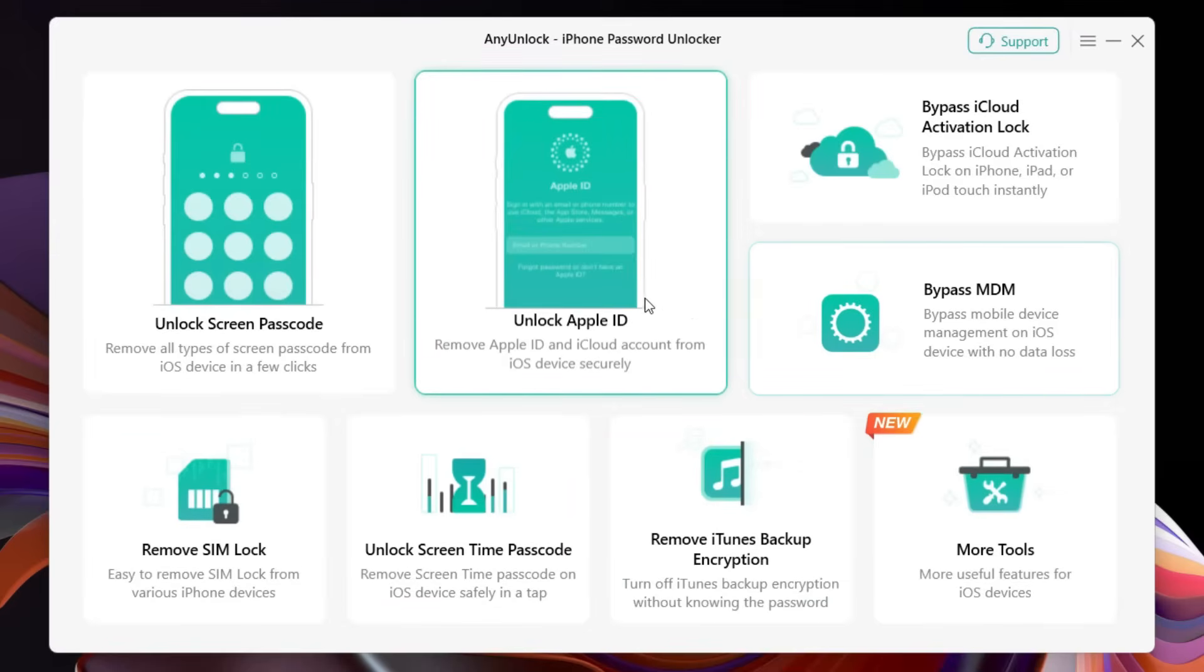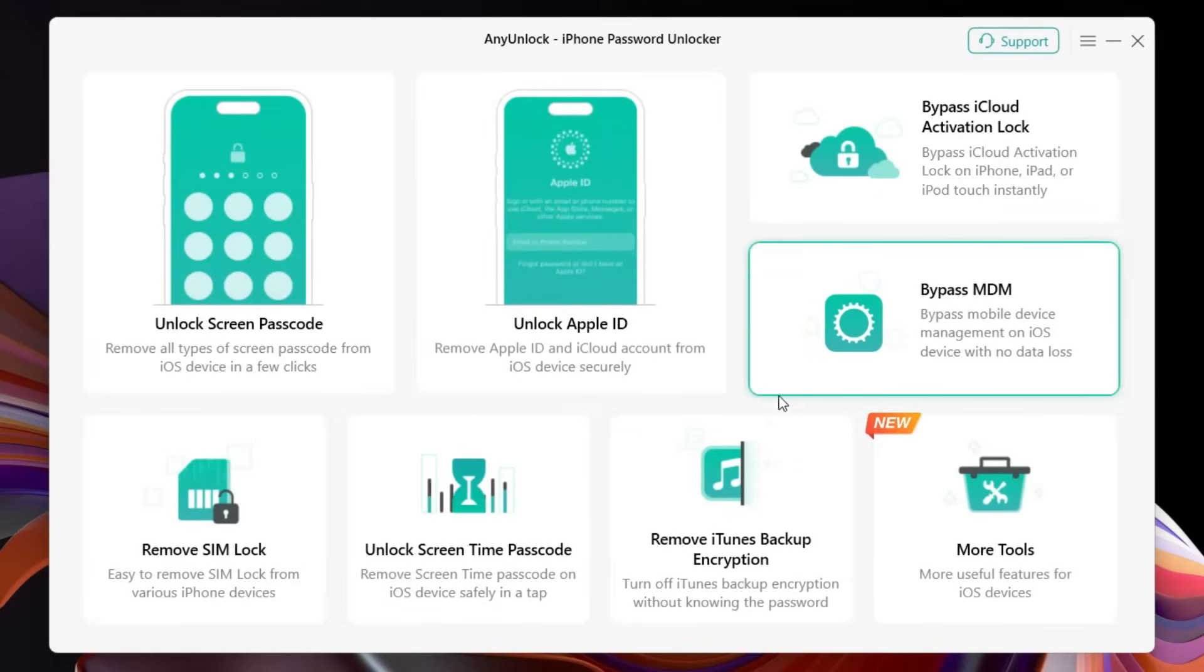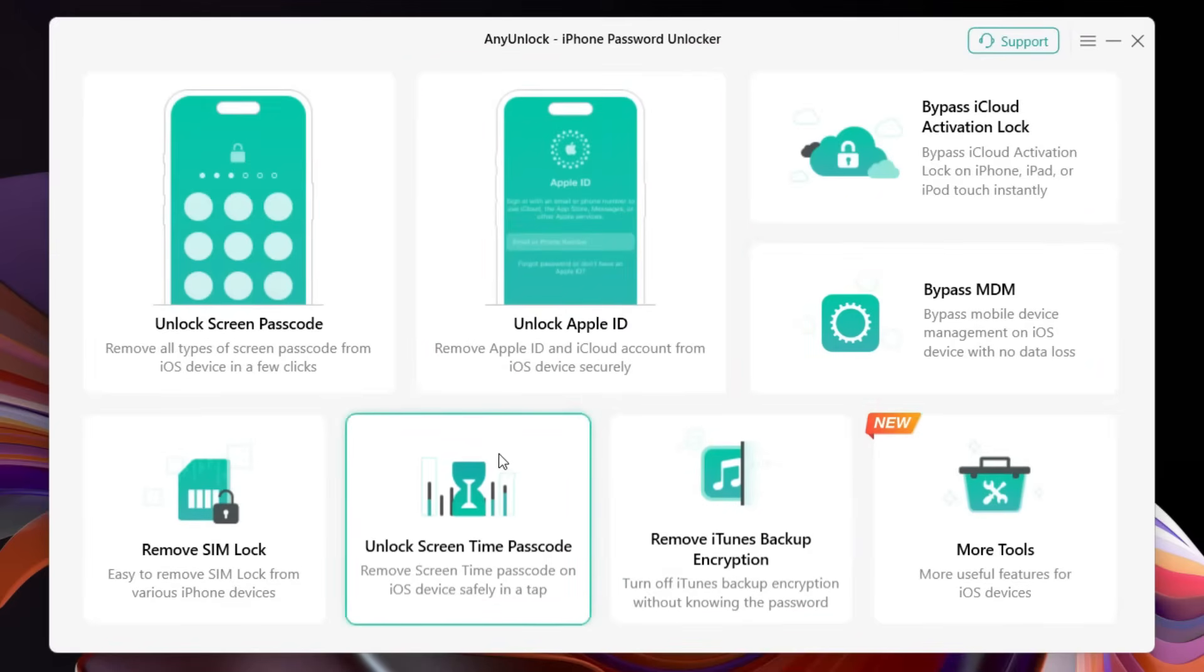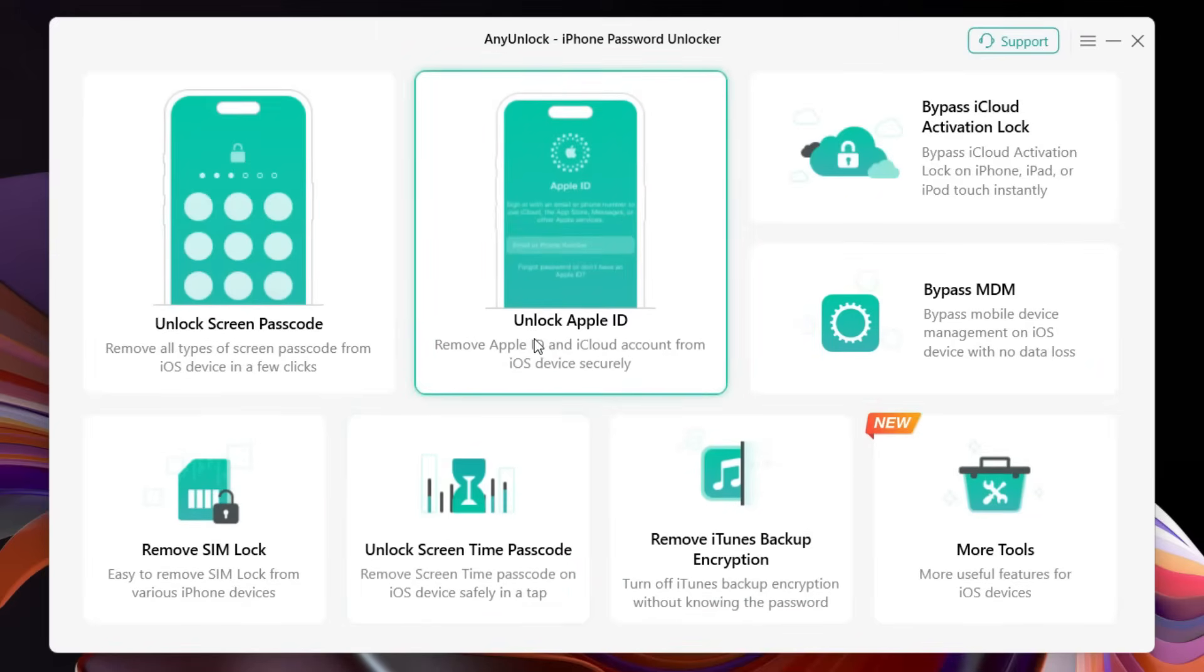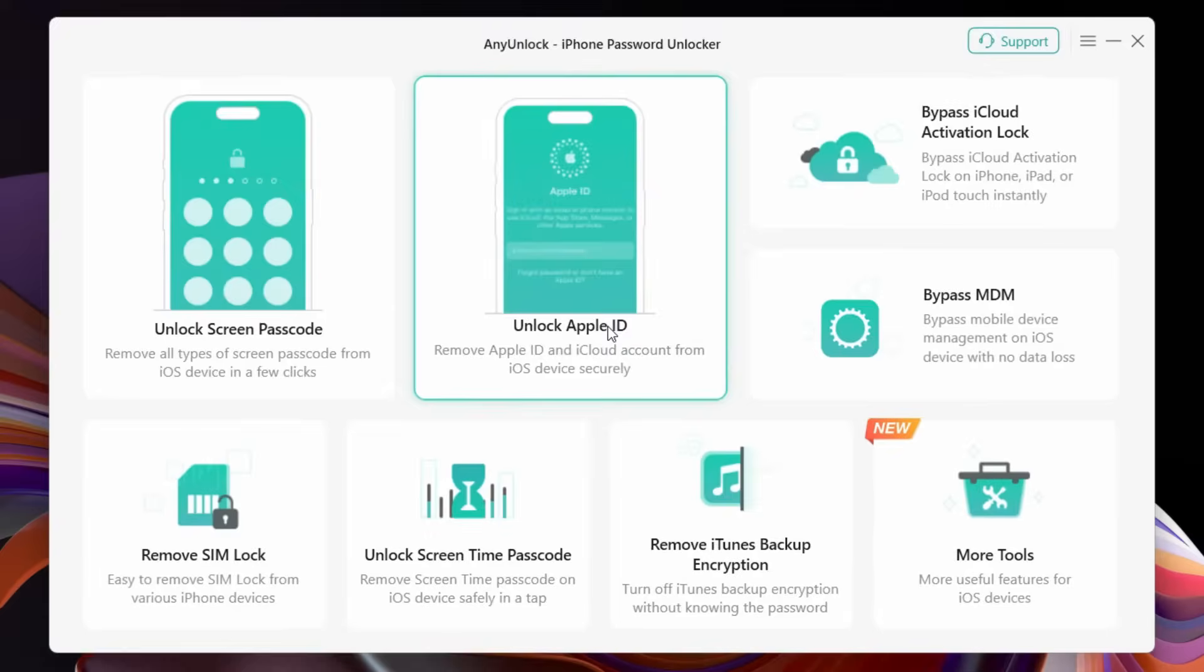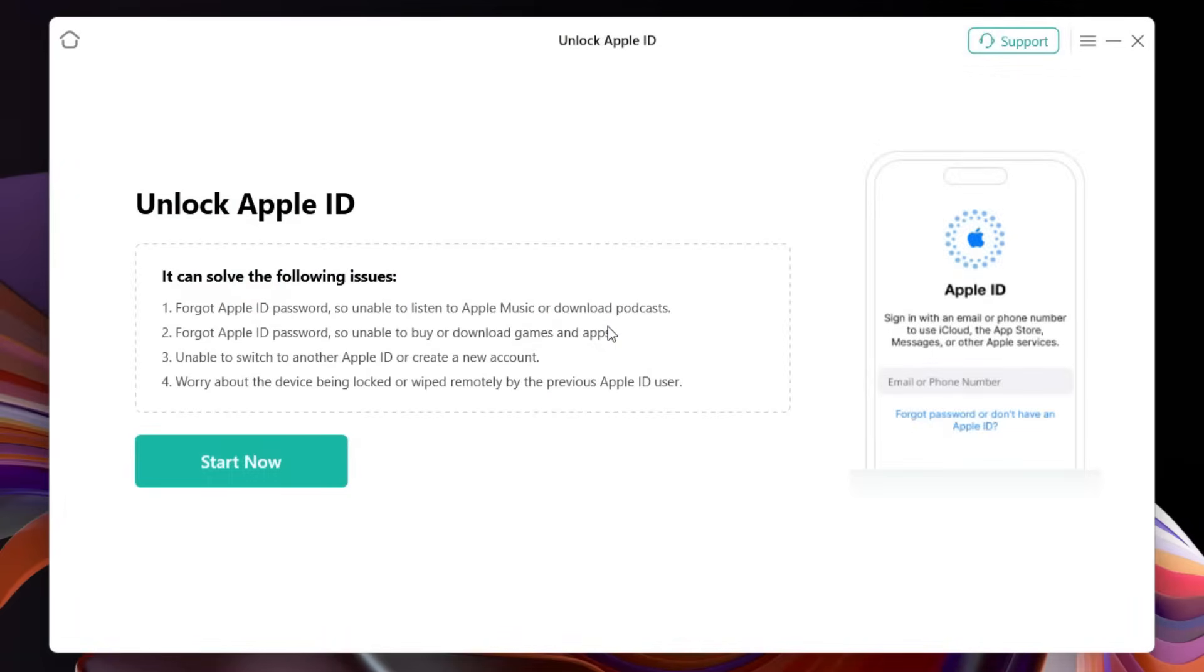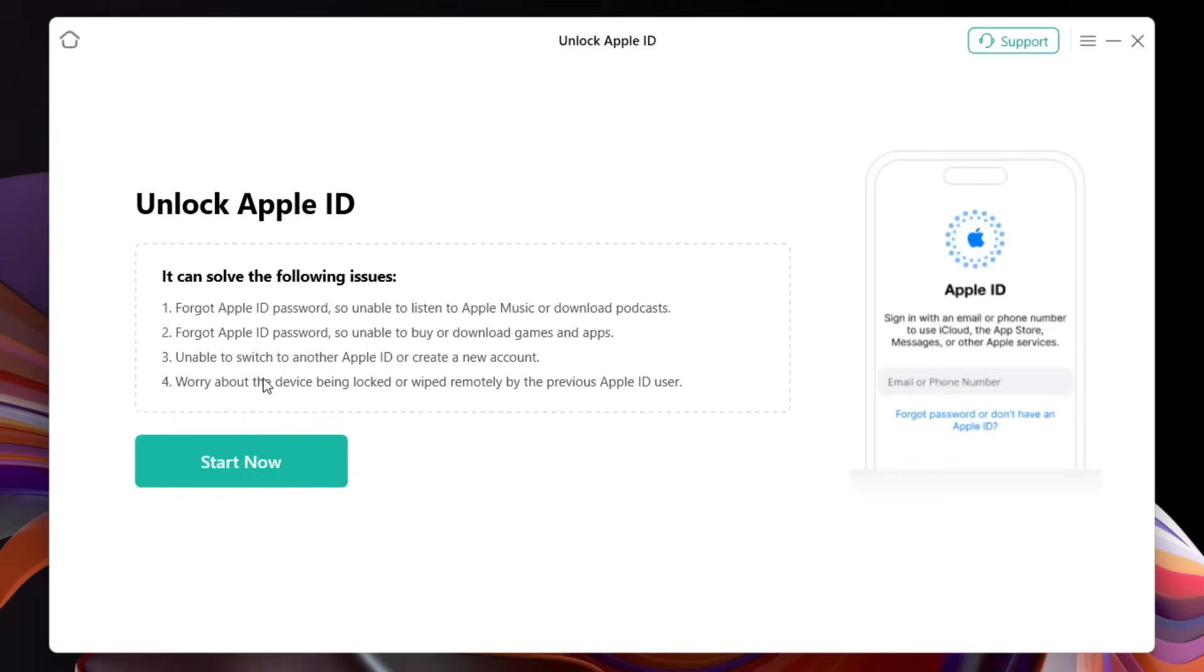Today's topic is how to delete iCloud account without any password, which can be found in the Unlock Apple ID option. It will be useful when you forget the Apple ID password, so unable to listen to Apple Music or download podcasts, forgot Apple ID password so unable to buy or download games and apps, unable to switch to other Apple ID or create a new account.